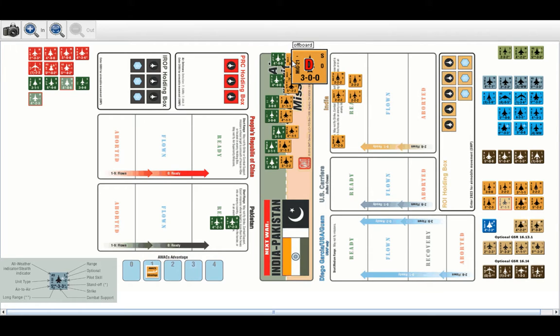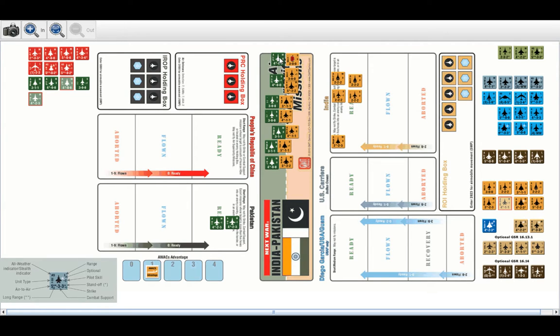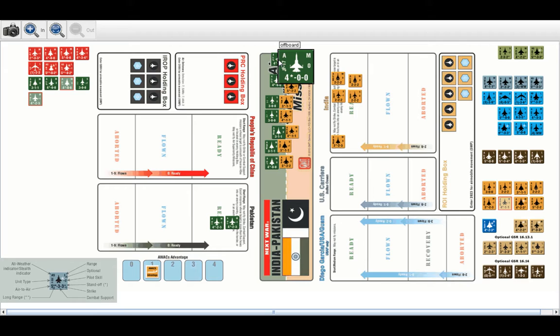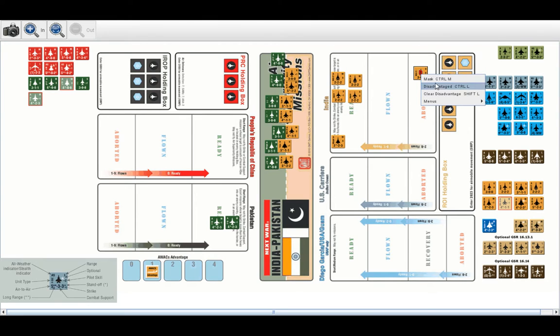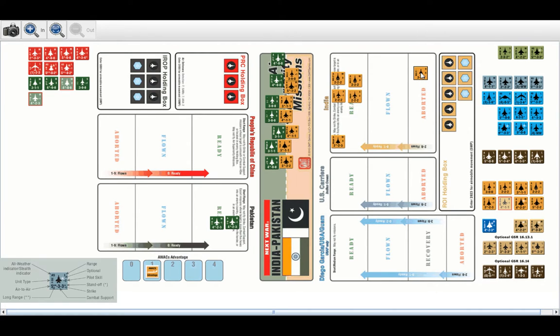And then we'll go to the dogfight step. Because the JF-17 is advantaged, it will fire first. At this point, we will roll on the plus one with no DRM this time. That's a three. That is an abort result. So, this MiG-21 goes to the abort box. And, that's it. So, he survives and sends the MiG-21 away.